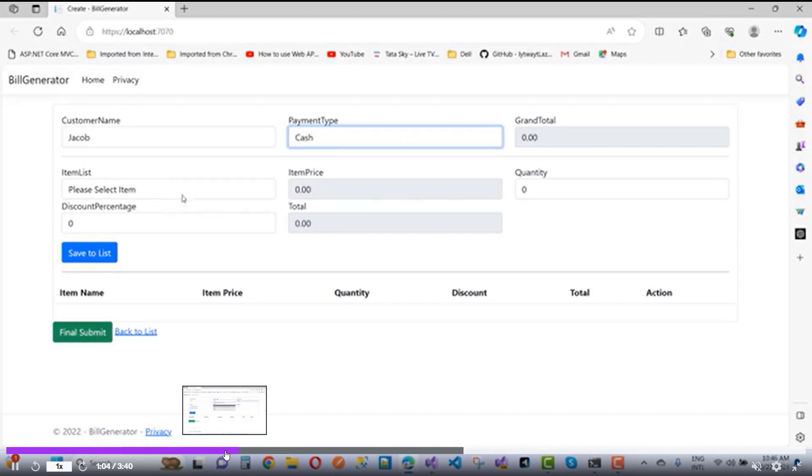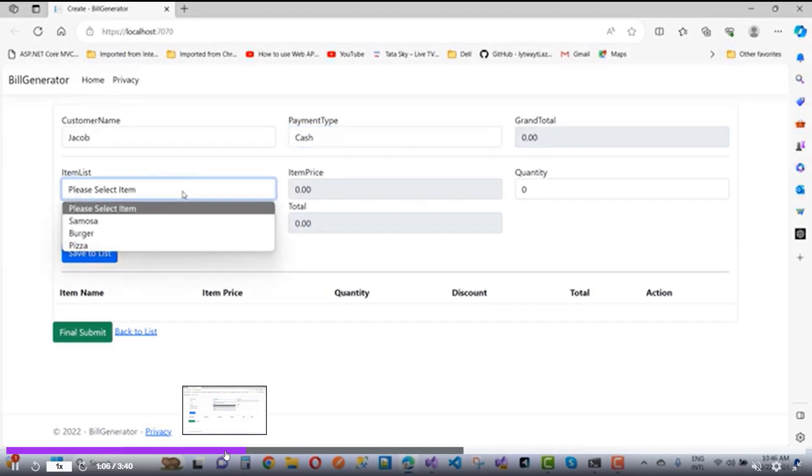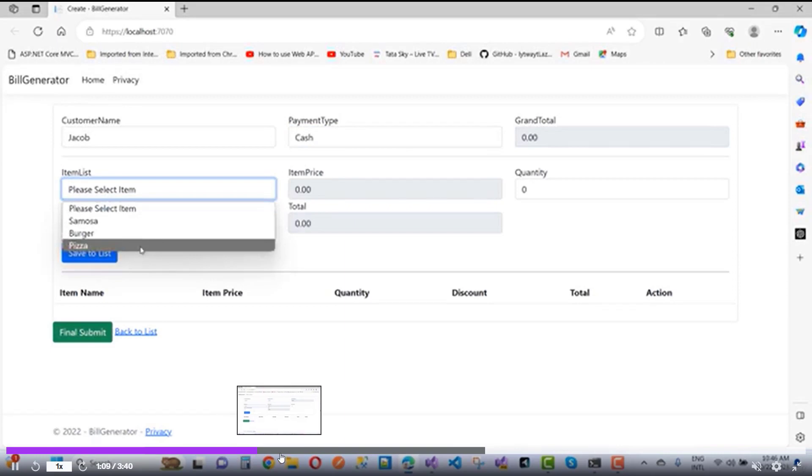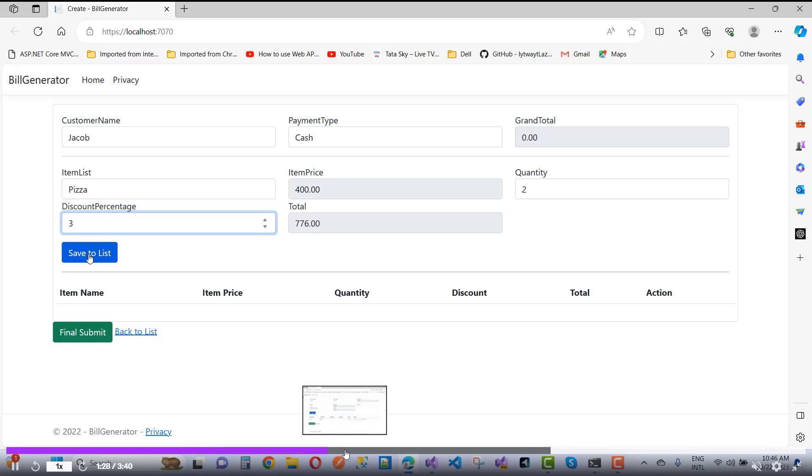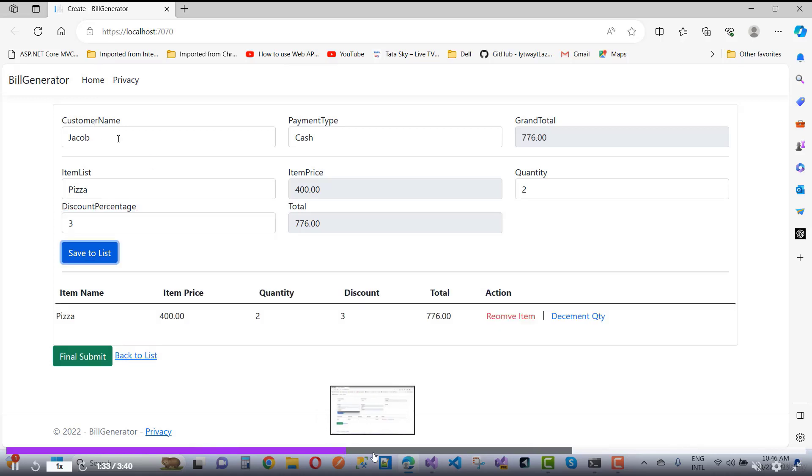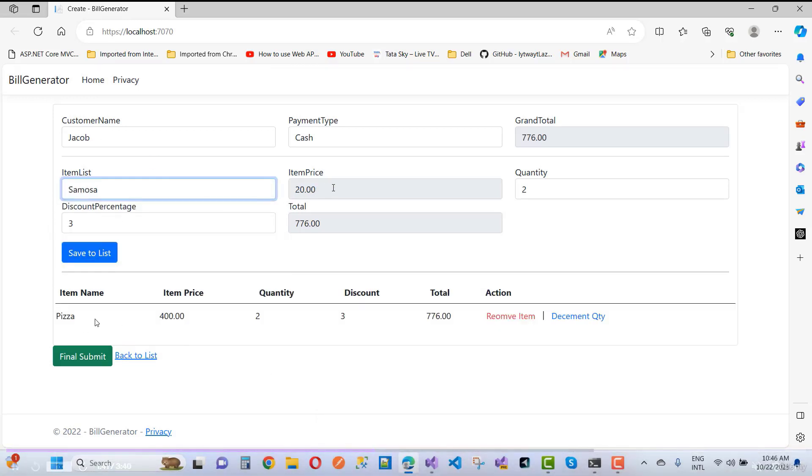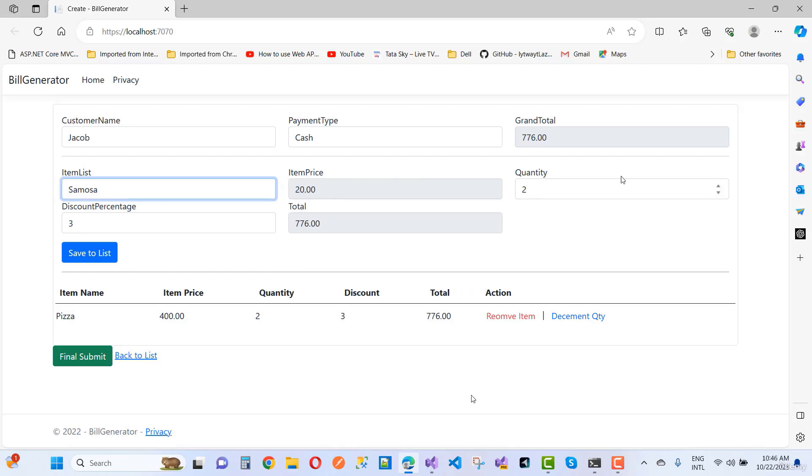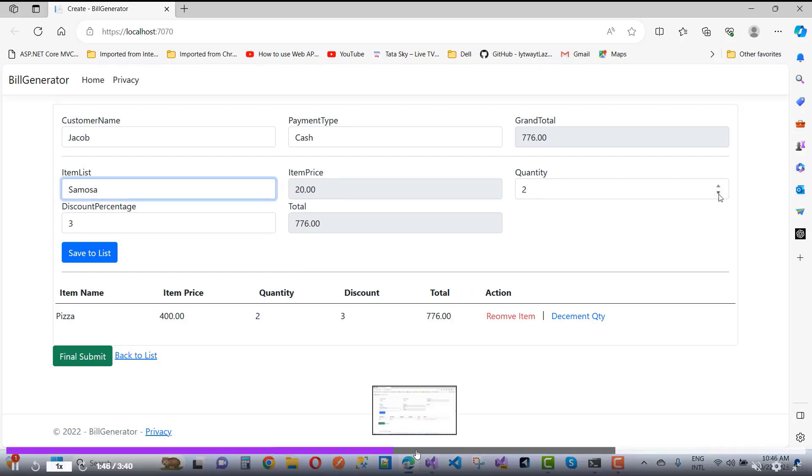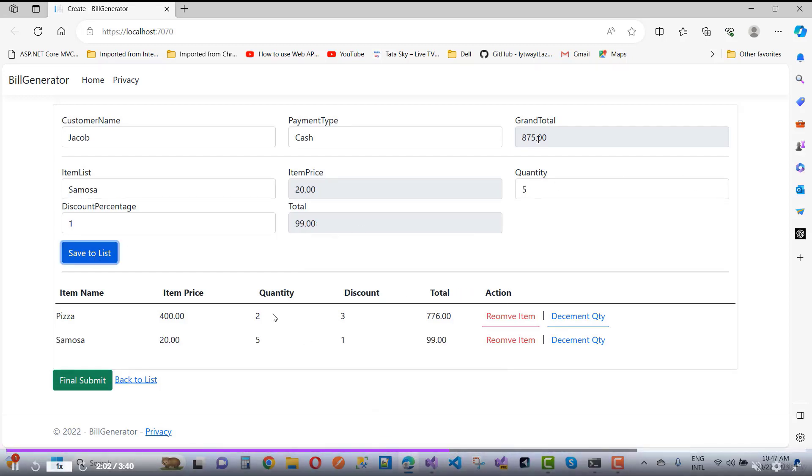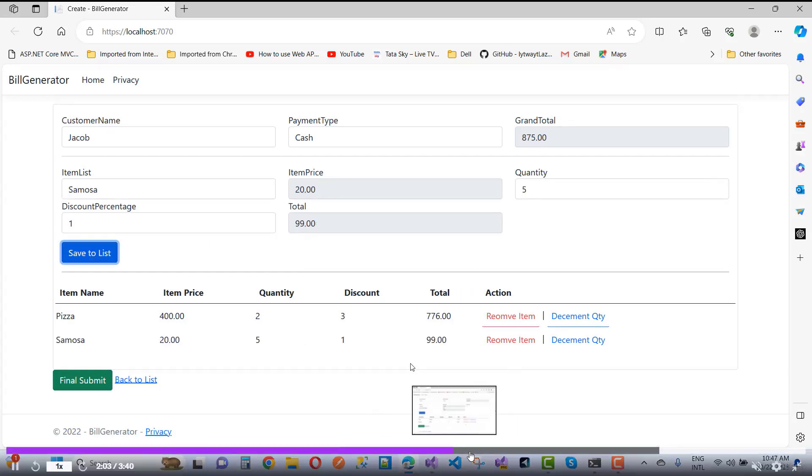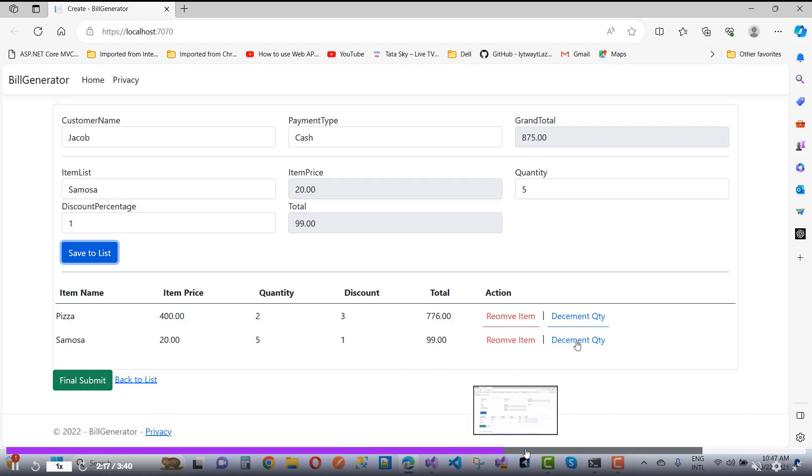Here we have simple details. We have item names, item price, quantity, discount, total, and actions. We have the build details of restaurant applications.